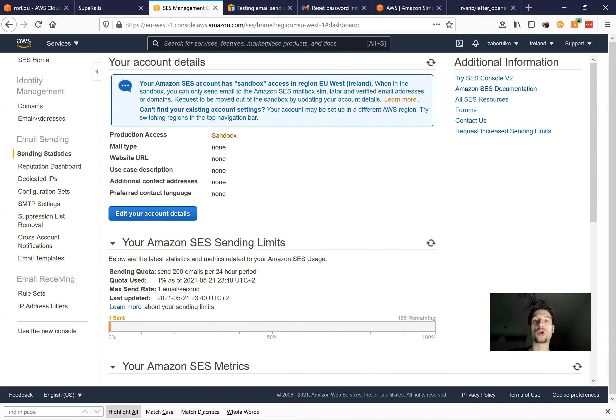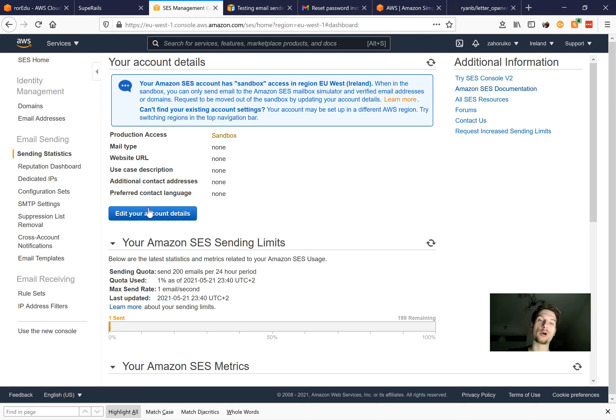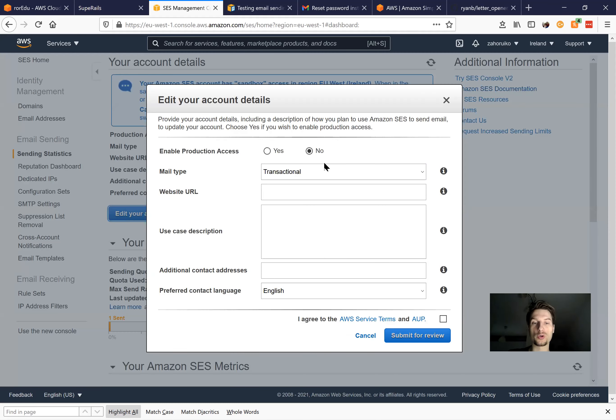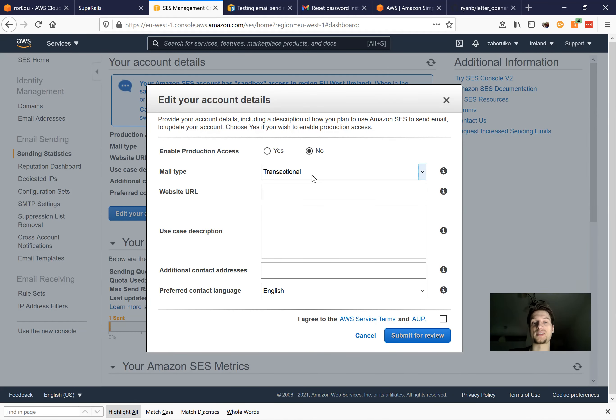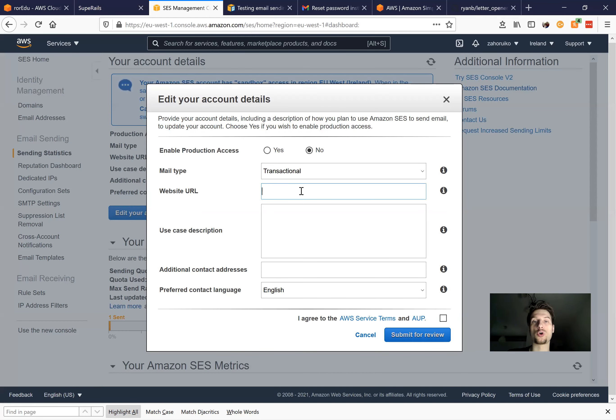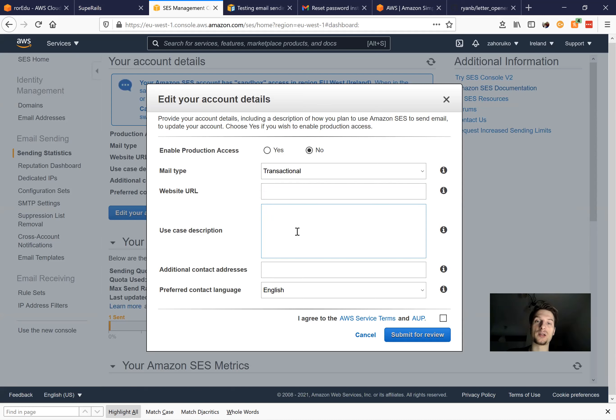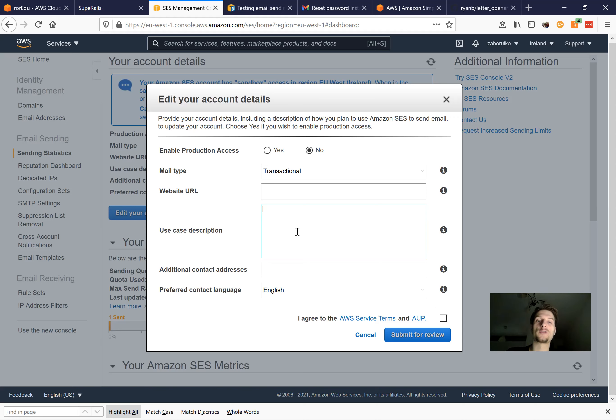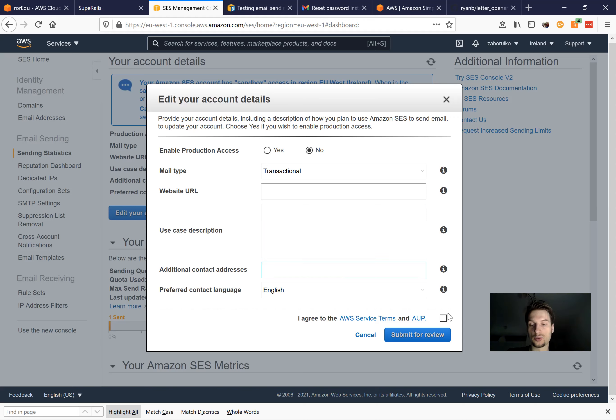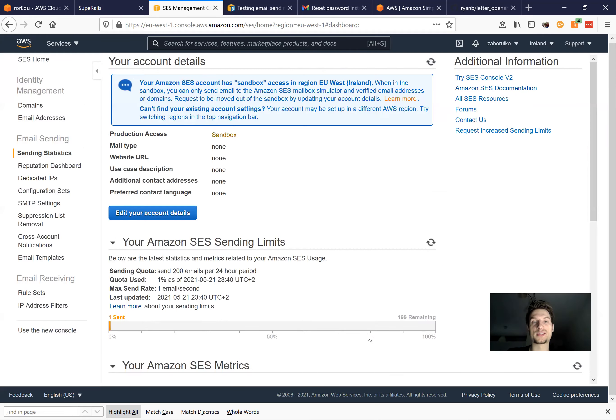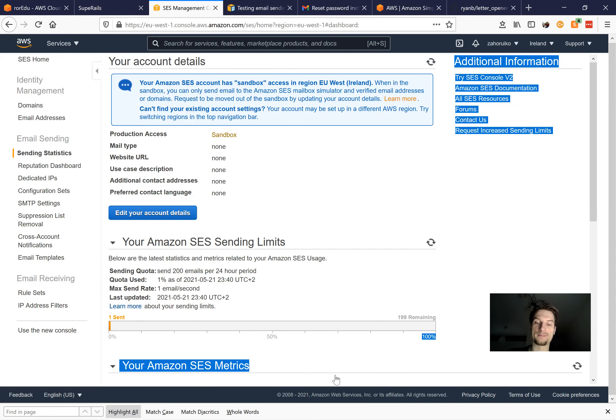Now to really work with it in production, you will need to move out of the sandbox into a real environment. And to do so, you would need to say that your mail type is transactional, that is the usual type. Website URL, you would add your real website URL. Just a couple of notes that you're sending emails for transactional causes like password reset, password confirmation and such stuff. Additional contact addresses can be just your email address, and you agree and within a few minutes it would be verified.